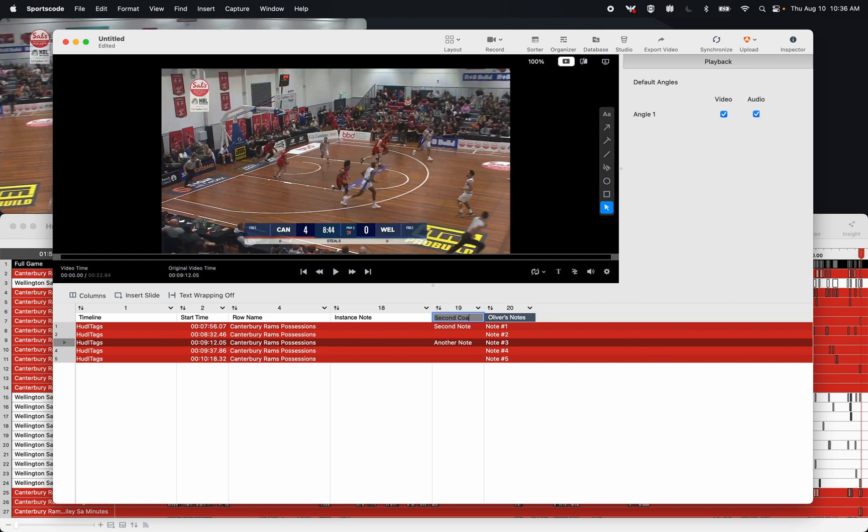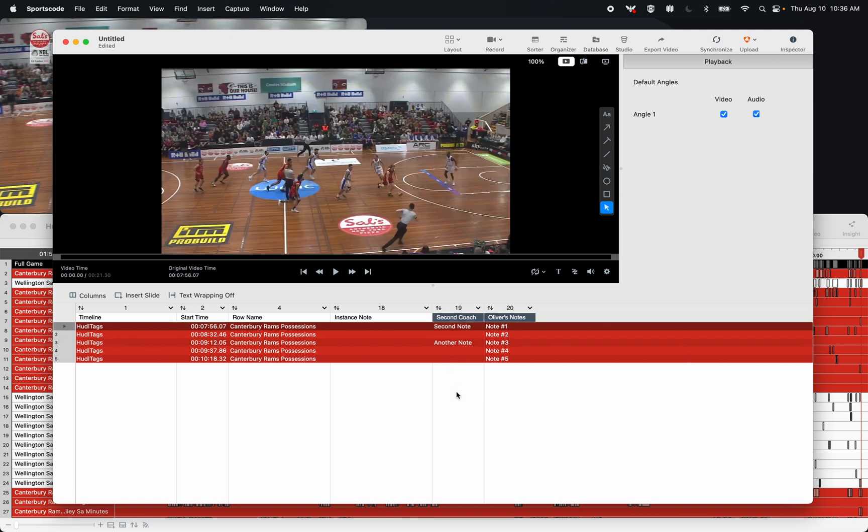So I can do this as many times as I want, and I can have as many coaches or analysts contribute to the same sorter as I'd like.